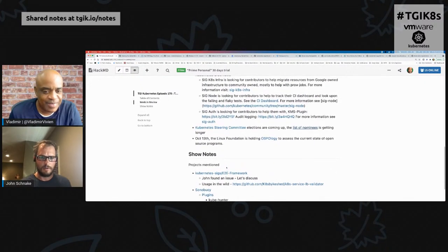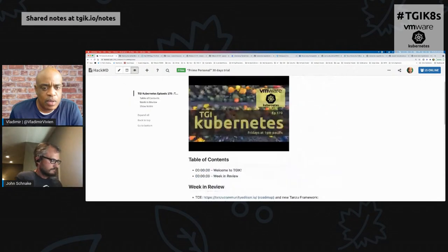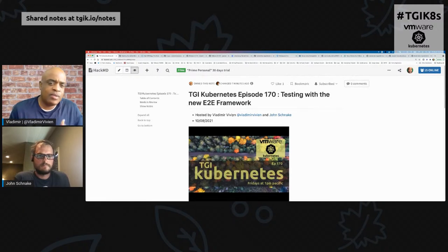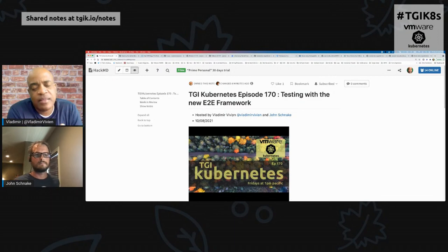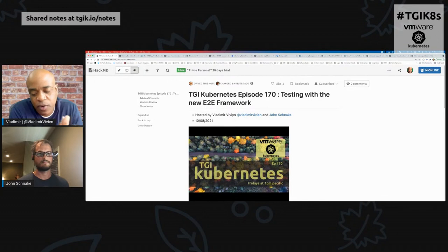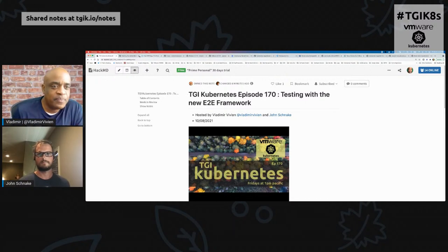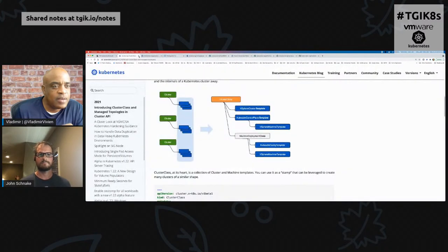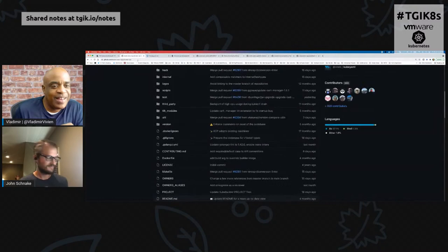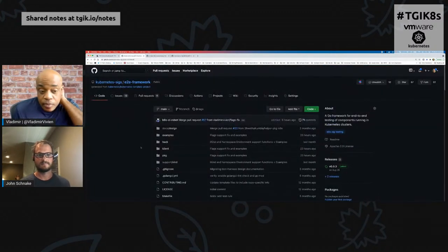All right, moving on to the main topic: testing and the new testing framework. The main thing we're going to talk about today is the E2E testing framework — or the new E2E testing framework. Before we get to that, I want to briefly explain why we're even building a new framework. There's a lot of news to close out first.